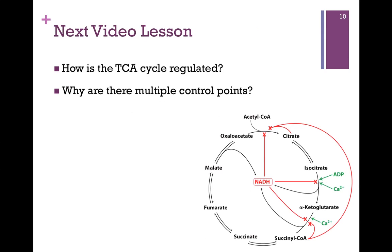Now that we've looked at all of the steps of the citric acid cycle, we want to see how the cycle is regulated. We'll see that there are multiple control points, and we want to understand what those control points are and why there are multiple control points.